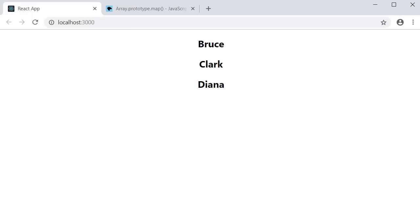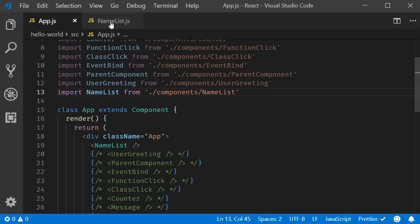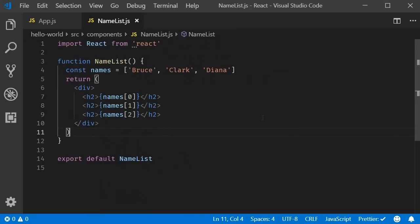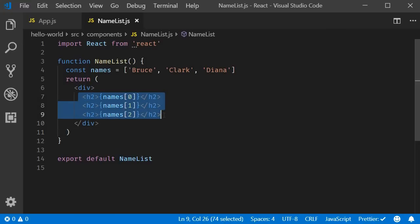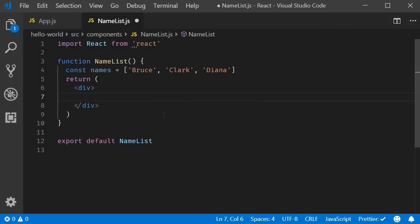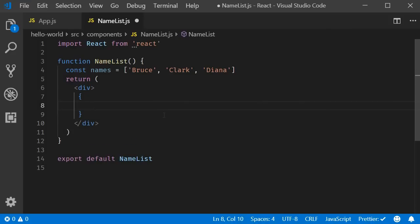I am going to go back to VS Code and in namelist component, let me remove the h2 elements and instead begin with curly braces.